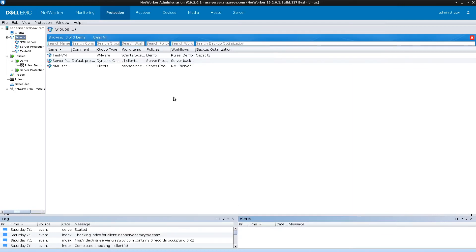This is how simple it is to use rules in NetWorker to dynamically allocate VMs to protection groups. The key use case is independence from manual VM additions — a VMware admin can add tags and launch new VMs within vCenter, and those VMs will automatically be allocated to the respective protection groups. All you need to maintain is the capacity, backup cycle, and scheduling.